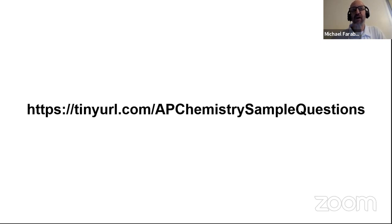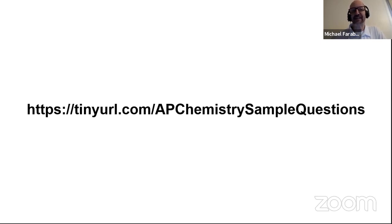Sample question one and sample question two, which you can find in the folder at this link, because I'm about to go over the answers to the questions. If you haven't solved these questions yet, it's not going to be very helpful just to watch me solve. But if you were present and you did solve these questions, I'm going to go over the answers.